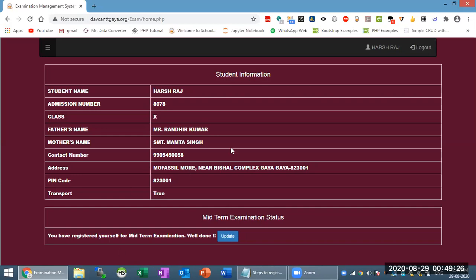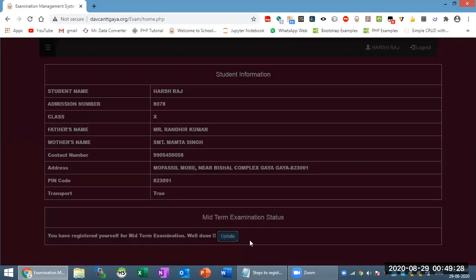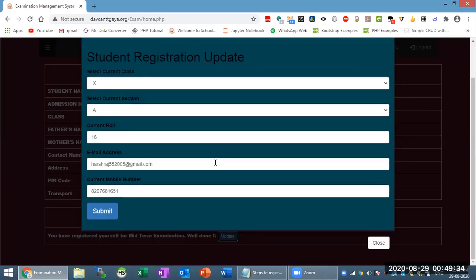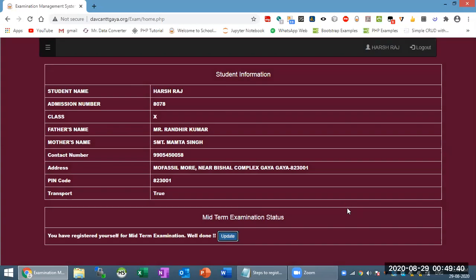Now, if you need to update something, then click on update. The same window is available. If your data is stored, you will see the data on screen. Otherwise, if you don't have any changes, you can close it and use the update button.